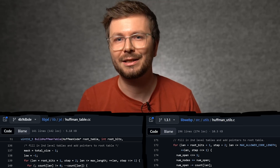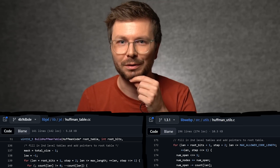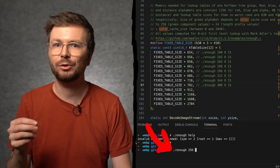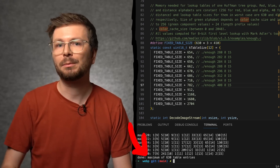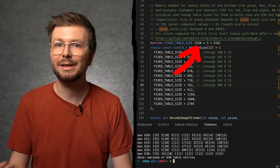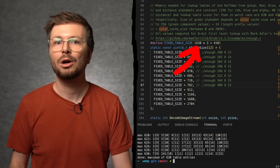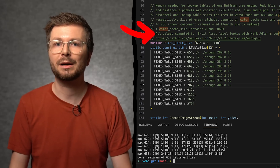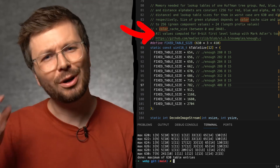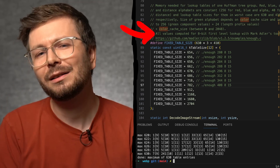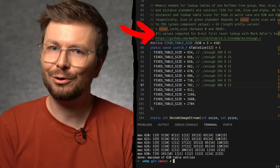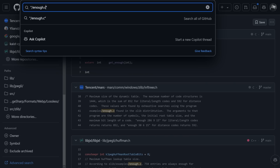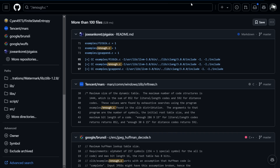Ultimately, the mistake that WebP made was trusting the output from the tool `enough.c` to calculate the maximum possible table size. From the WebP source code, above the hard-coded table sizes, the comment says: 'All values computed for 8-bit first-level lookups with Mark Adler's tool enough.c.' So I was wondering: are there other image formats or compression tools that trust this output? I went to GitHub search and started looking for C code where the tool shows up in the comments.